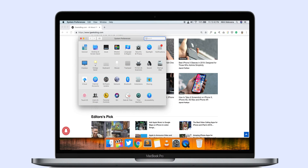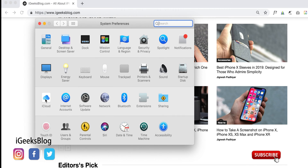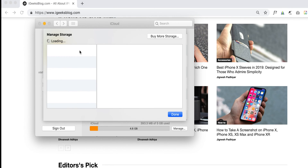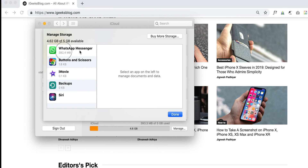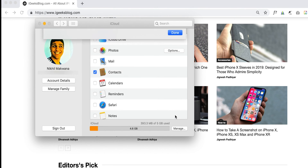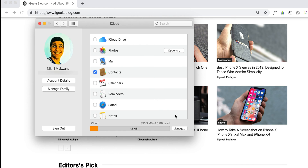Now let's take a look at how to delete iCloud backup on your Mac. Select System Preferences, then click on iCloud. Click on Manage from the bottom right corner. Select Backups from the left menu. Now select the backups you want to delete, click Delete on the bottom left pane, and click Delete again in the popup. Finally, click the Done button from the bottom right corner.